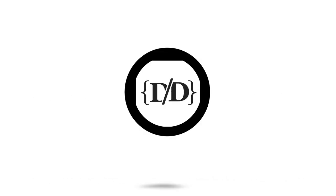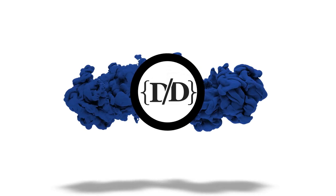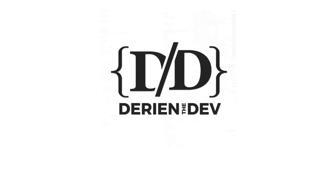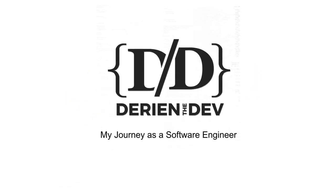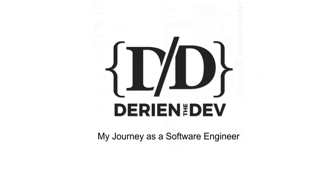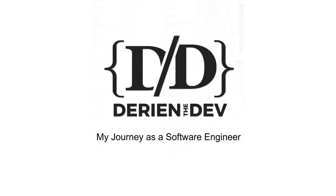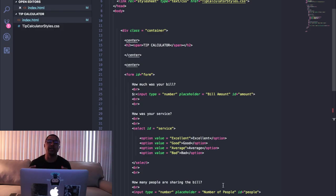Welcome back to my channel, it's Darian. This is Darian the dev and in this video we're going to go over a quick tip calculator JavaScript project. This one is going to be a simple tip calculator.